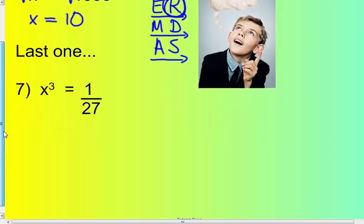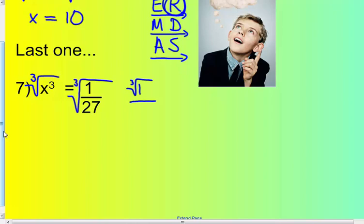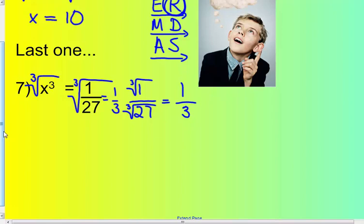Last one: take the cube root of both sides. What number times itself 3 times equals 27? Take the cube root of the entire fraction, or cube root each part separately. The cube root of 1 is 1, and 3 times 3 times 3 is 27, so the cube root of 27 is 3. Therefore, x equals 1 third.